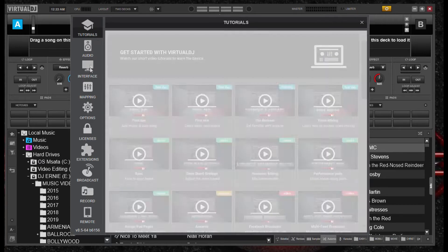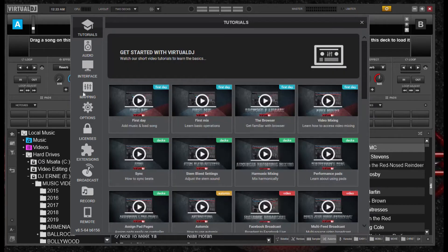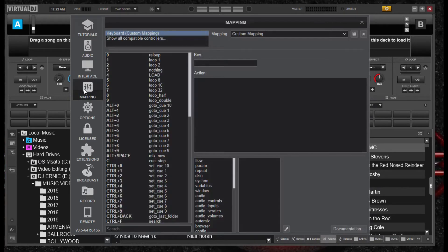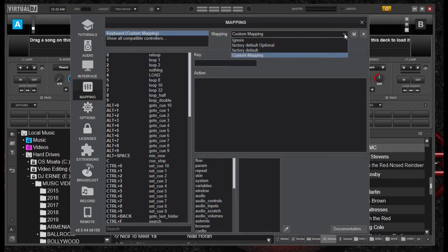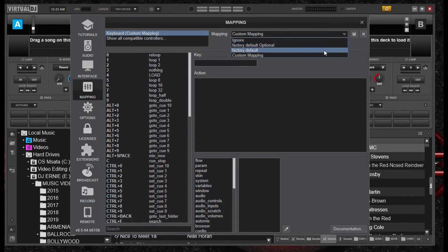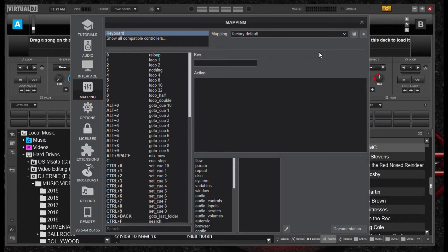So what we're going to do here, we're going to go to our mappings on your Virtual DJ. Let me clear it out here to make it a default for our keyboard. Okay, so here we go.